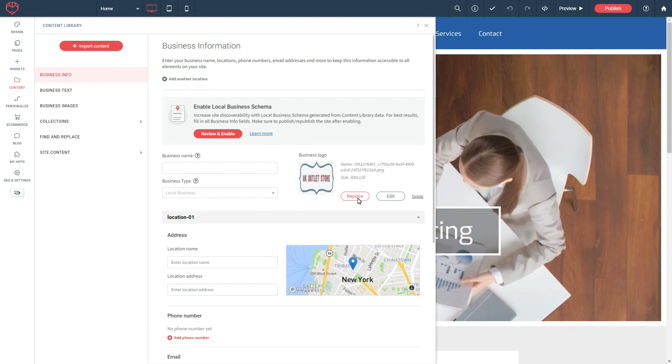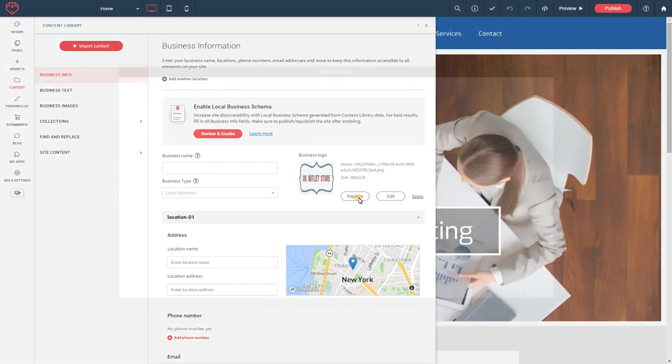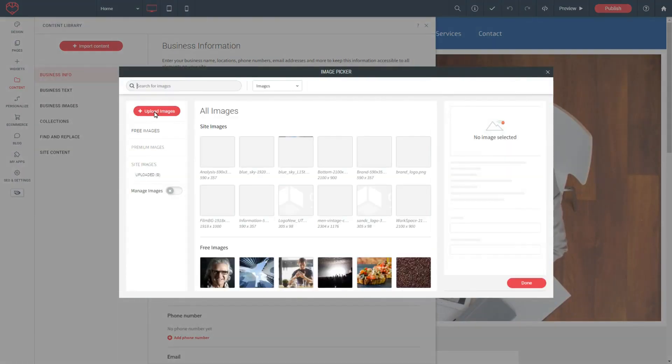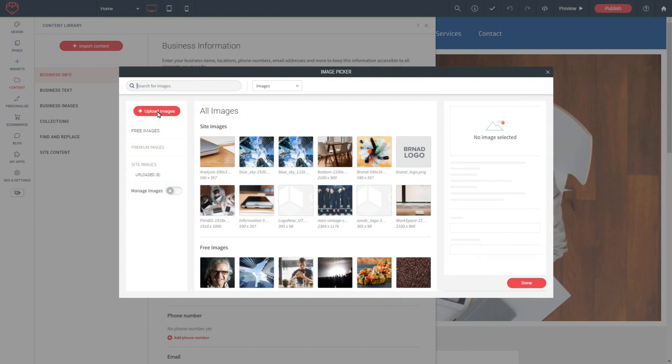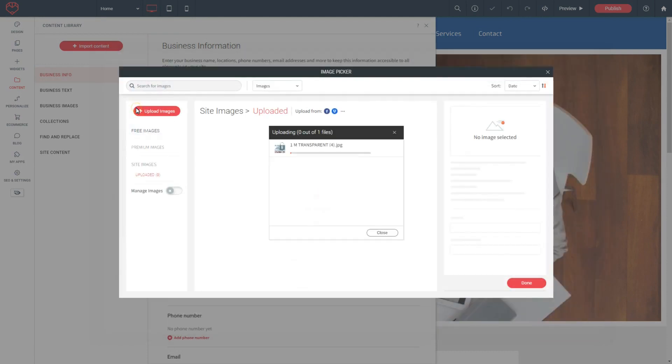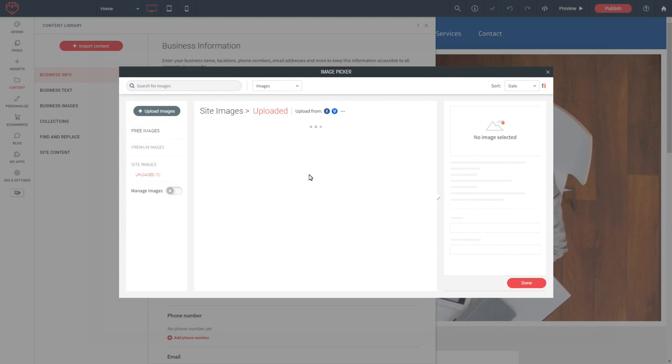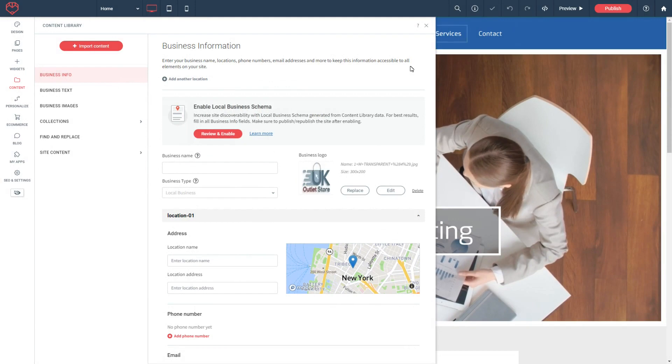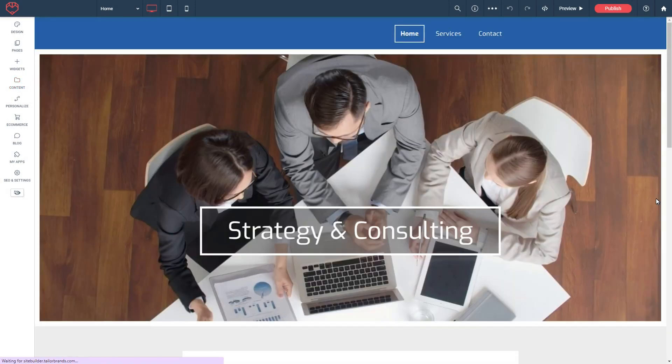So I'm now going to replace this and upload my own image. Here is the image I'm going to upload, so I'm just going to upload it and then say done. And there's the logo—I'll just close this.